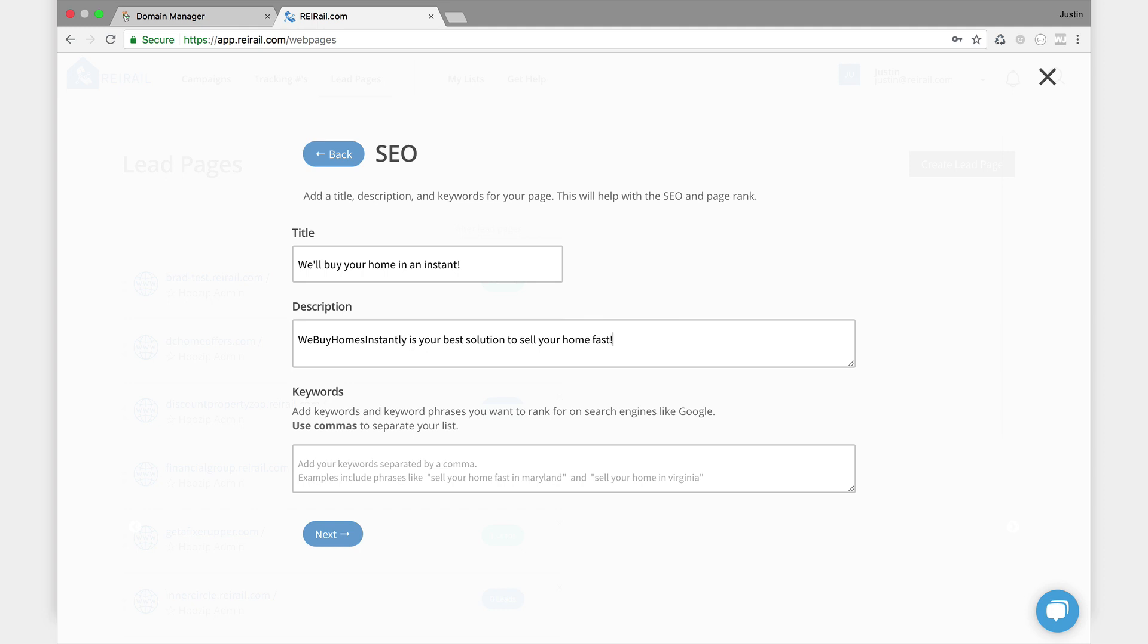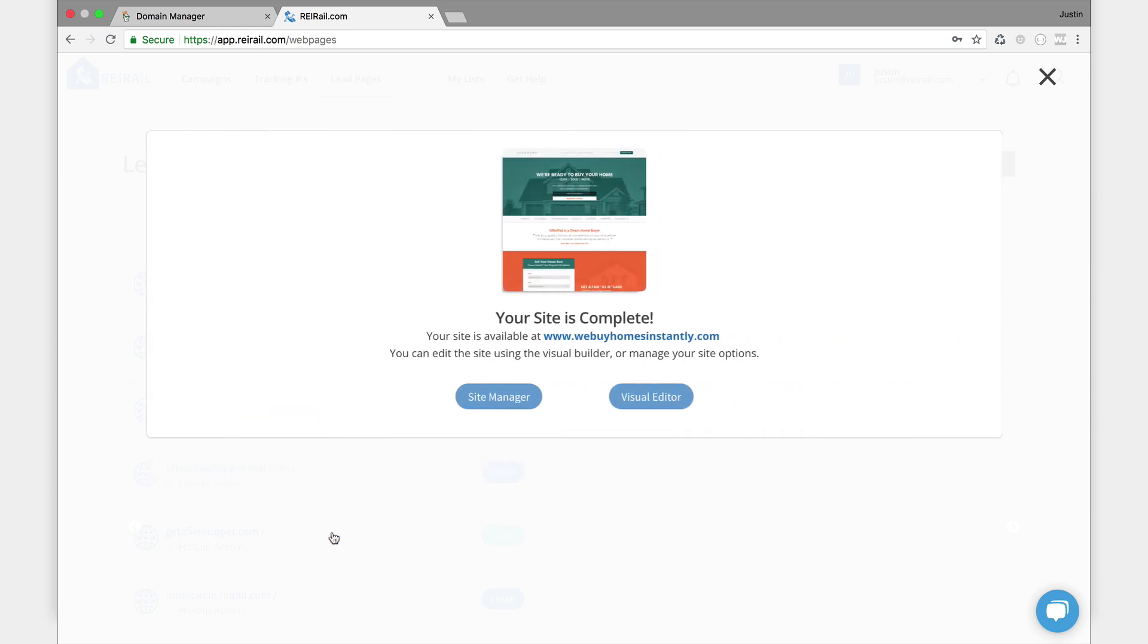Some keywords: sell your home fast. So these will be search terms that people could potentially, or our page could rank for in Google. Sell in Virginia, I'm in Virginia. Selling DC, I'm also in the DC market. Selling Maryland. All right, that's good enough for an example. Now I click next.